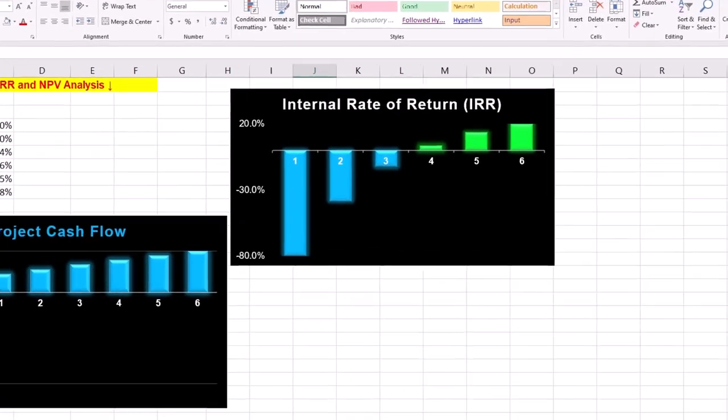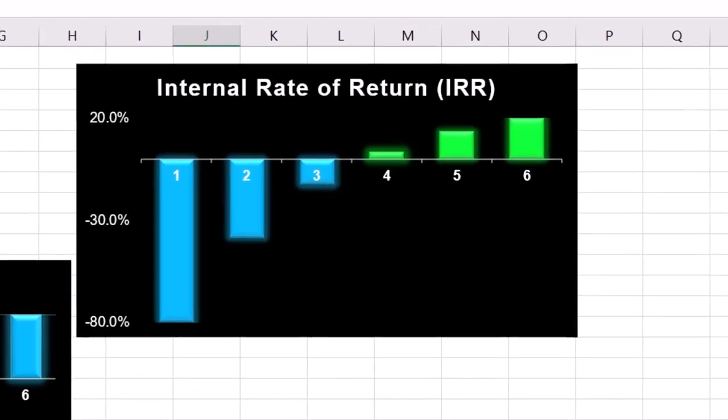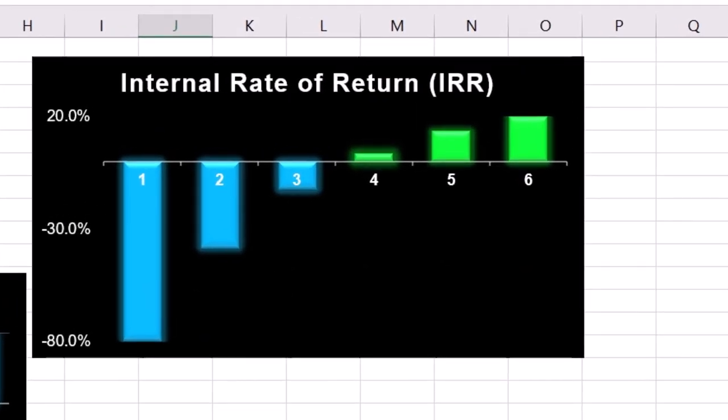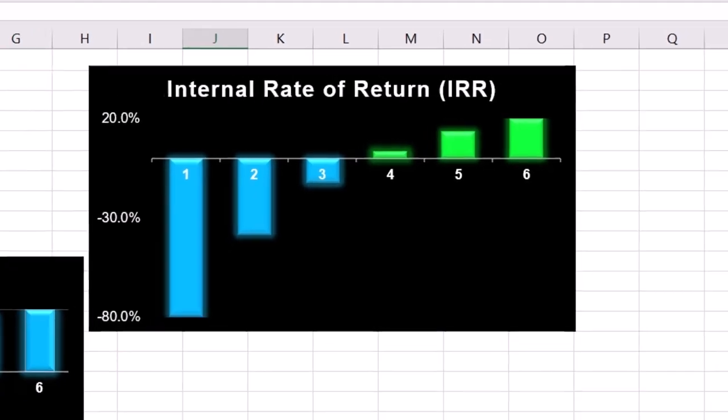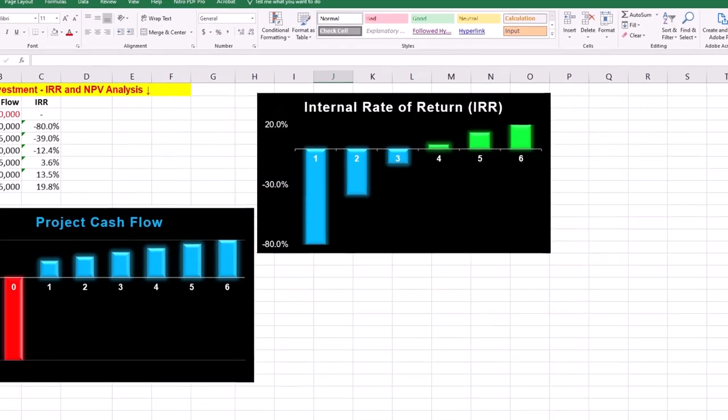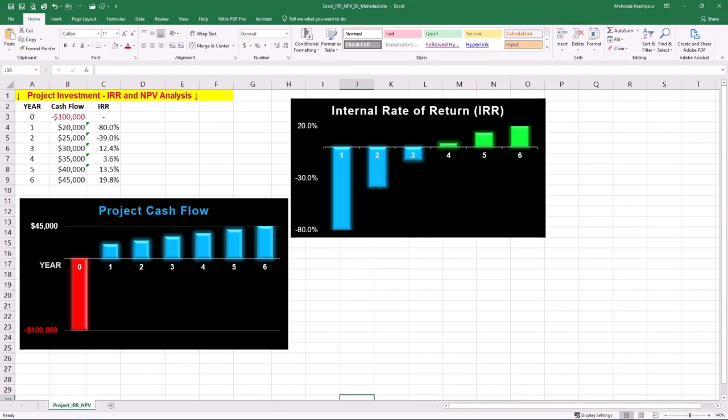After the first year, the project has a significant negative IRR of minus 80% due to initial cash outflows. The IRR becomes 3.6% by year 4, which means the investment has broken even and achieved a modest rate of return. By year 6, IRR reaches 19.8%, showing the return achieved over the full project lifespan. In other words, the interest rate you earn on the augmented reality investment is 19.8% after 6 years.